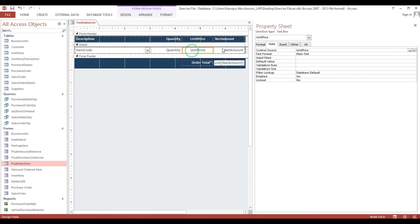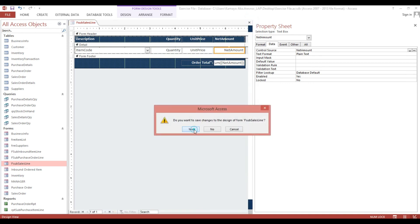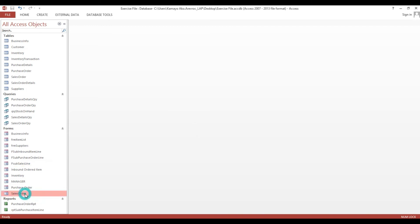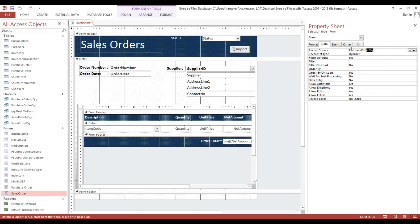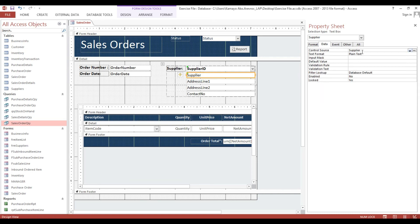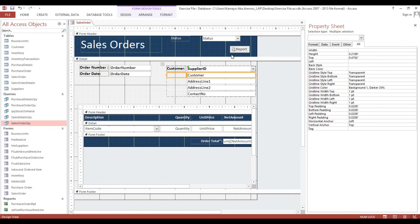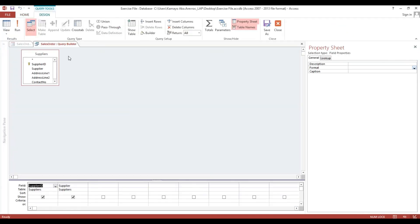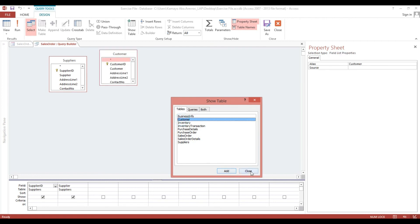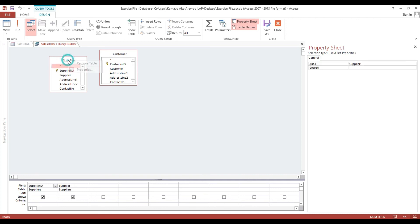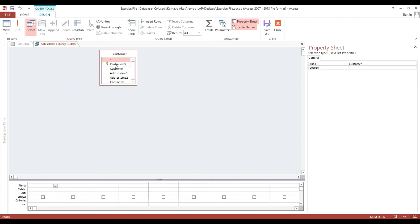So we have unit price - okay then we'll go to sales order. Now we will change also the row source from purchase order query to sales order query. Select this one - instead of supplier, select this one - instead of supplier again. Show table then customer, just double click. Then we will remove this one. Customer ID and customer name, then close.